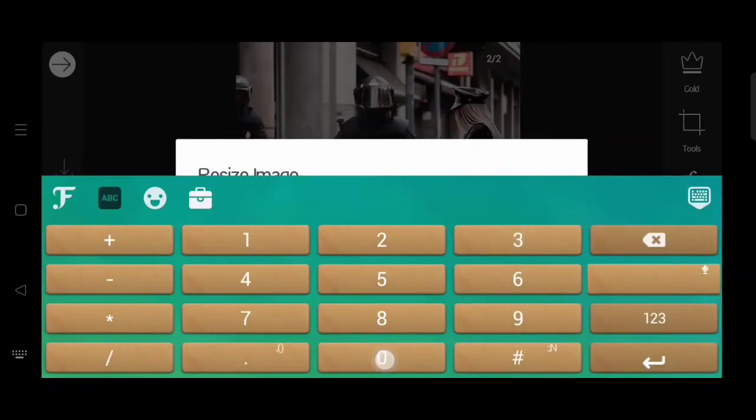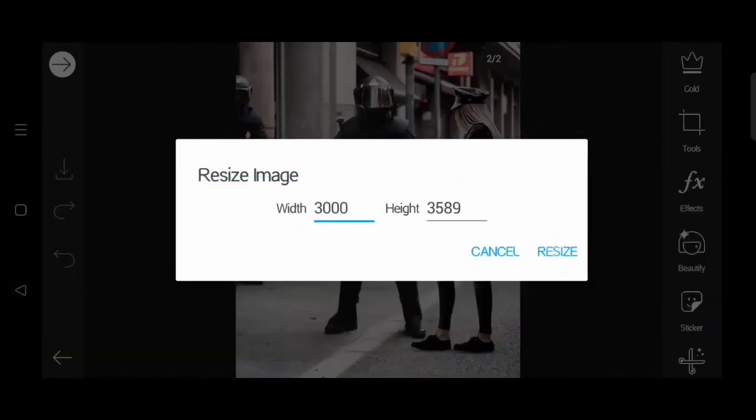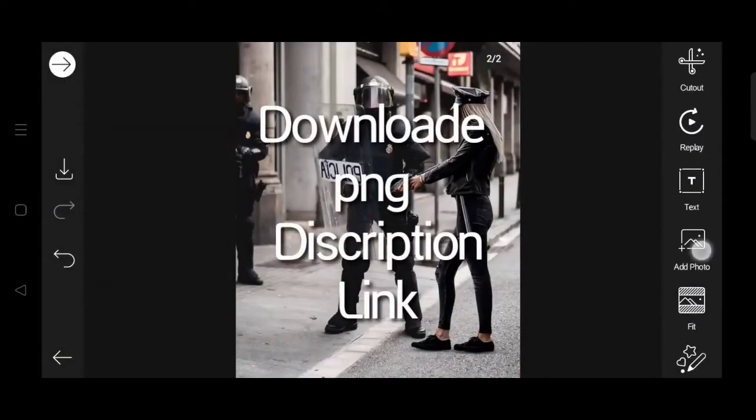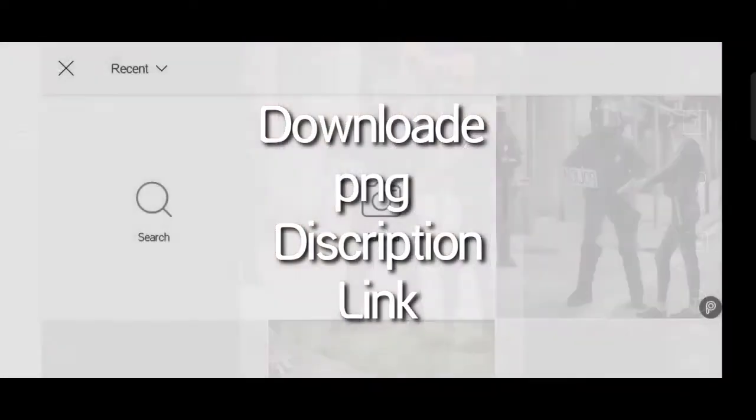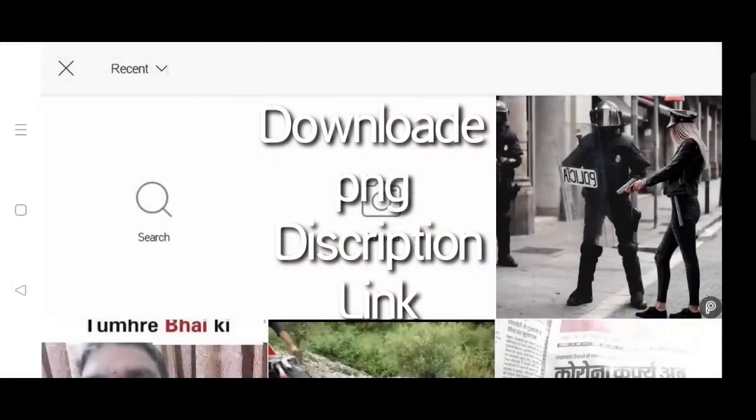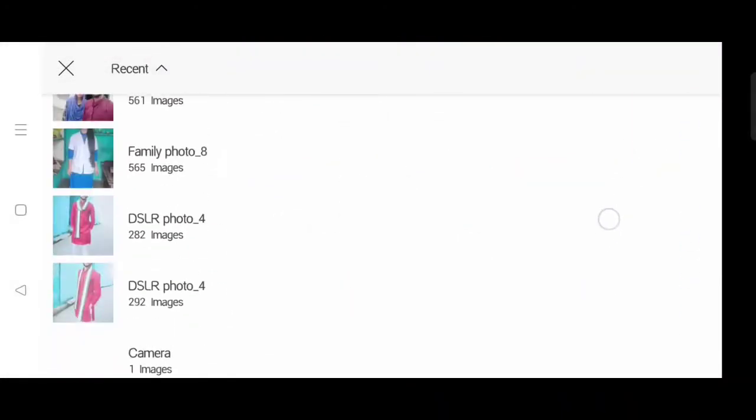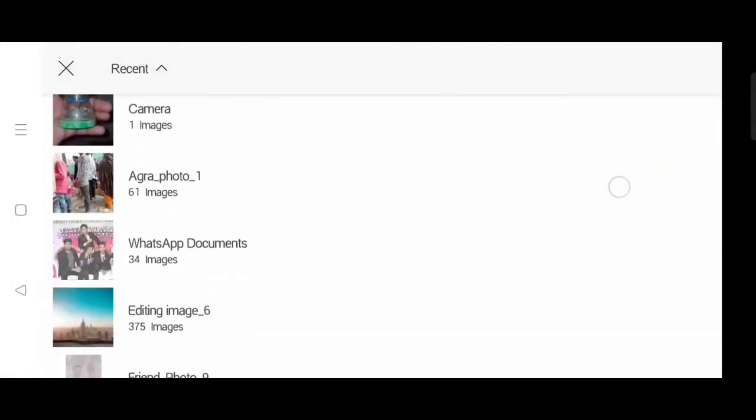When you edit the photo you will not have the pixel. Link in the description where you can download easily.